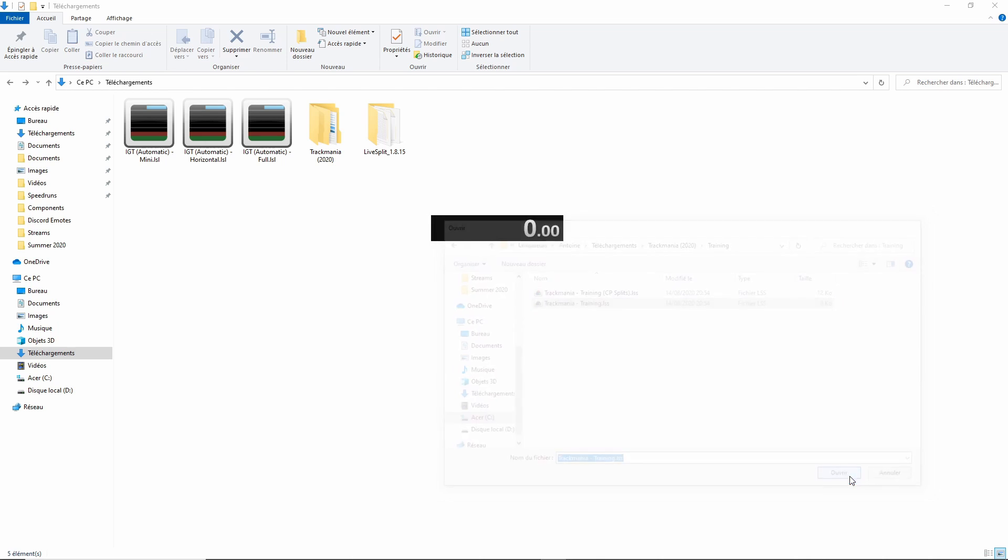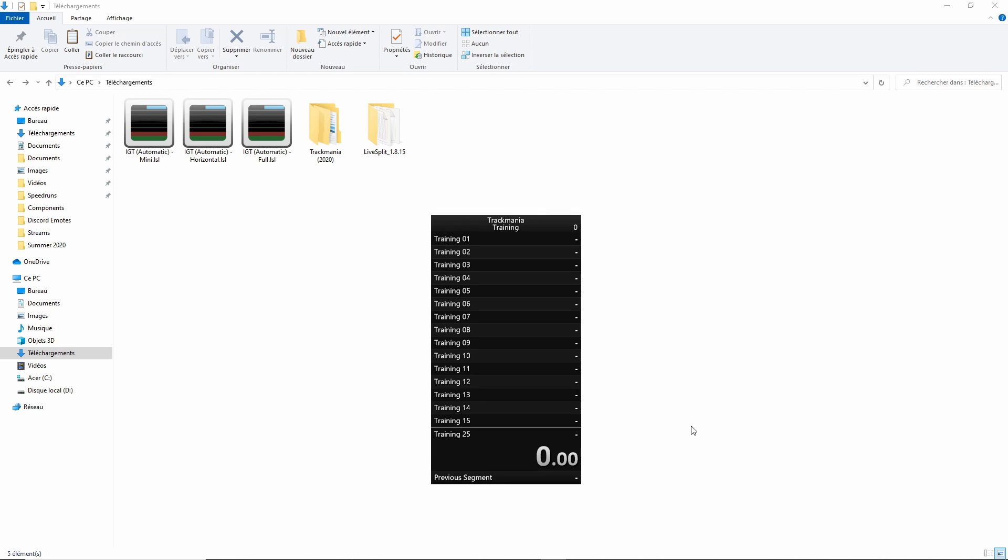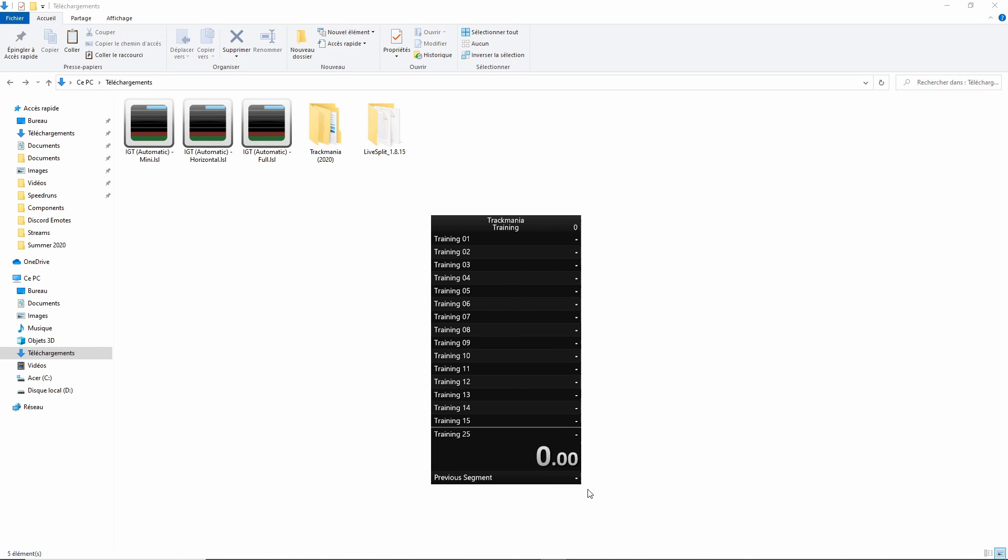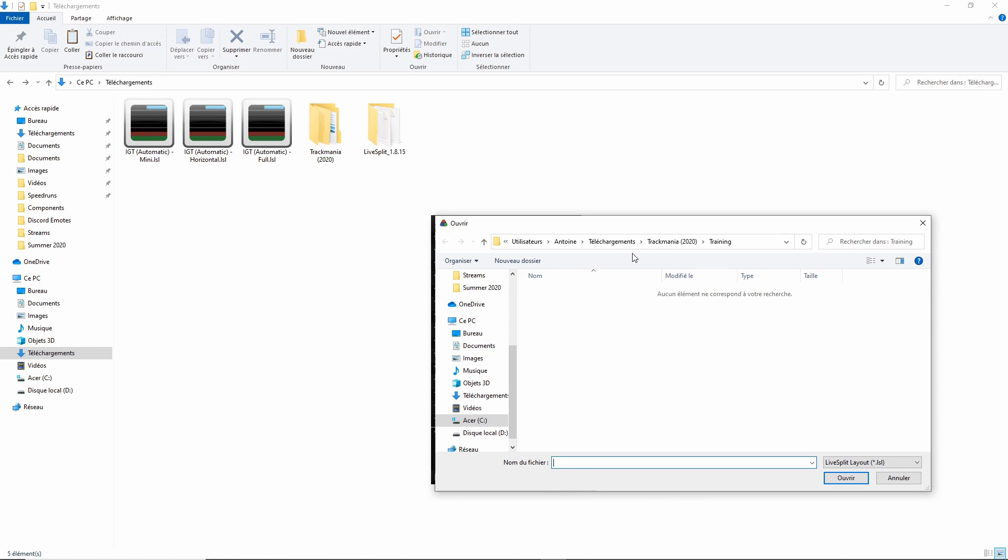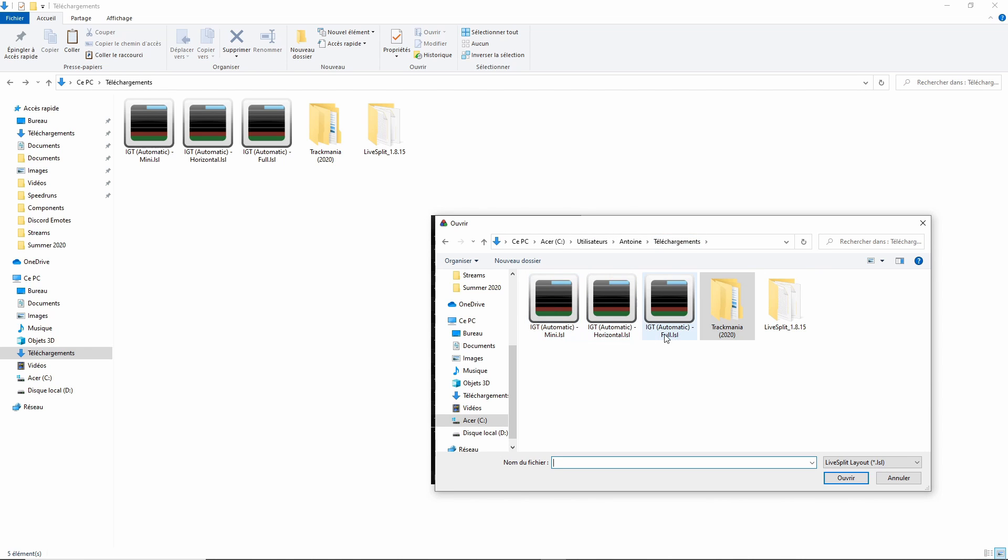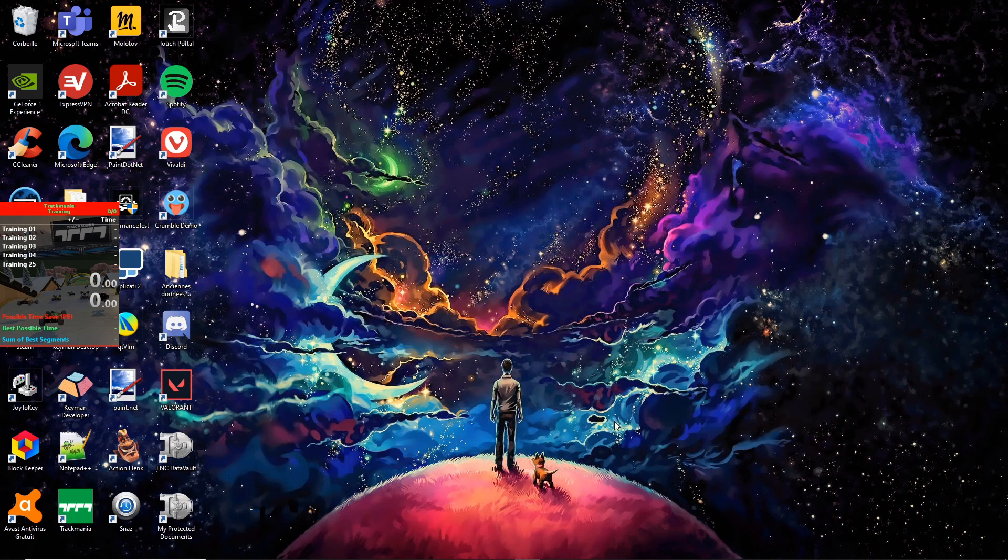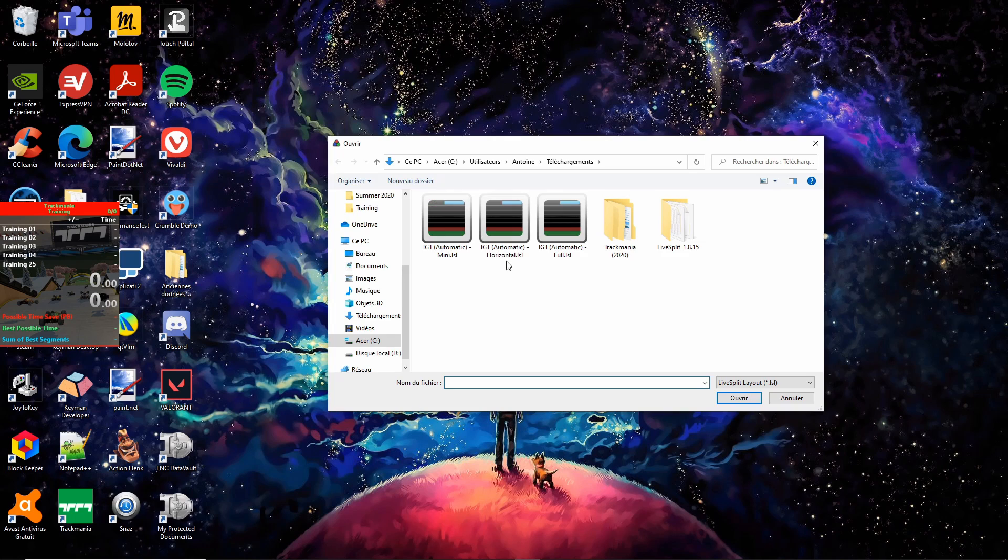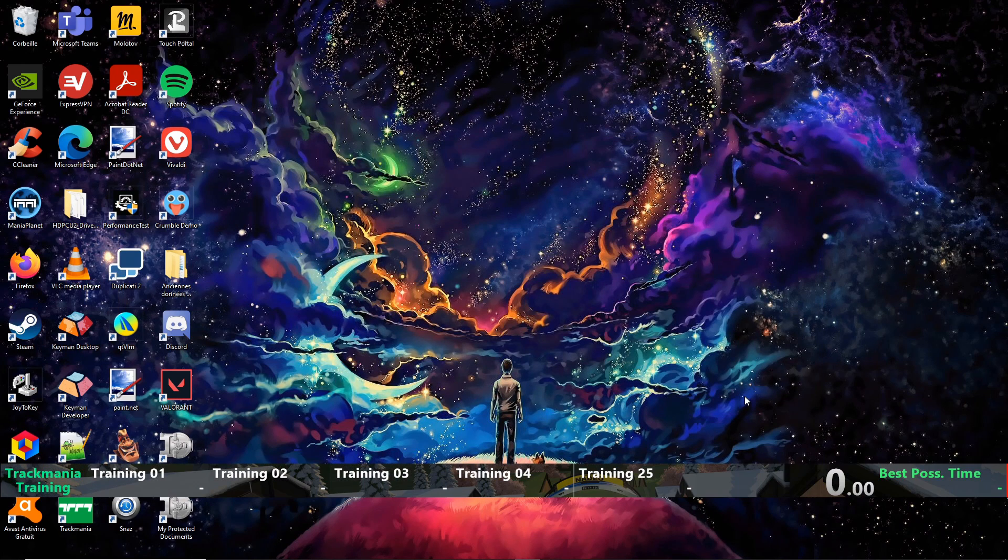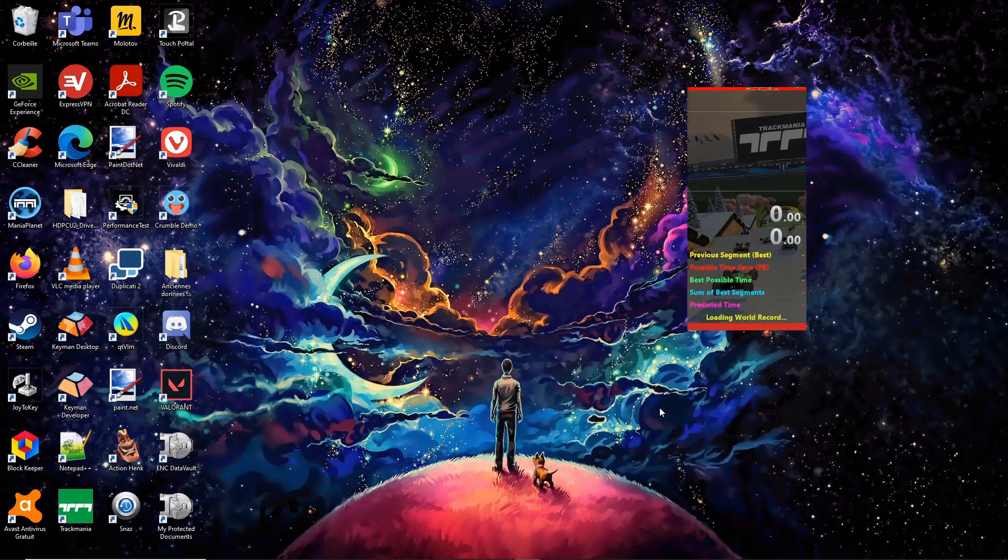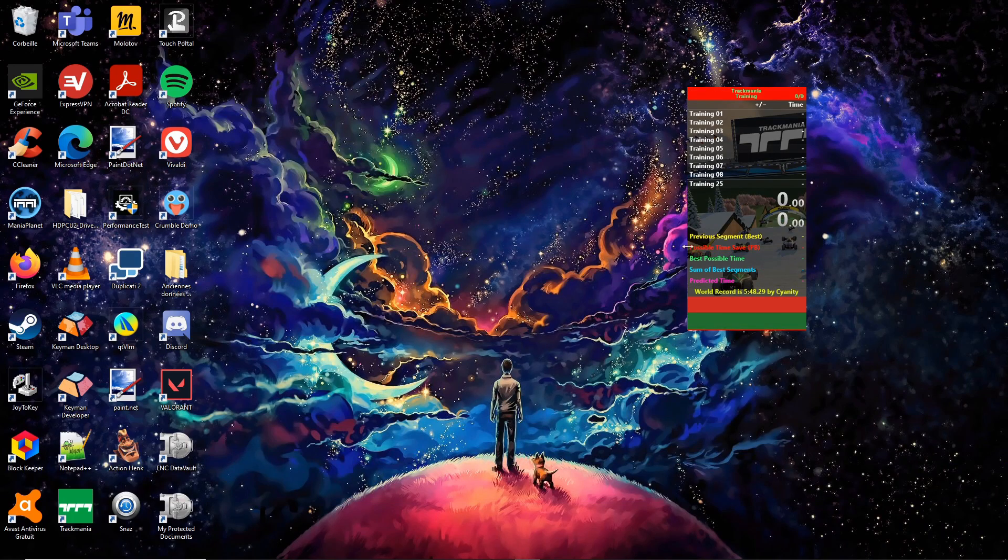Then, do another right-click on the timer, go over OpenLayout, click on From File and select one of the three layout files. The Mini Layout gives minimal information about your speedrun. The Horizontal Layout is a Horizontal Layout. And the Full Layout gives plenty of information about your speedrun.